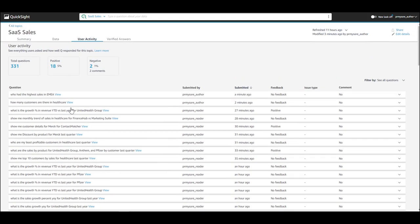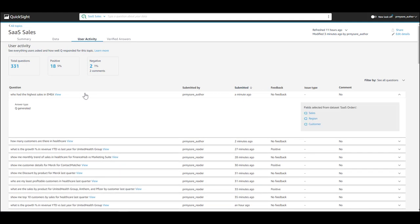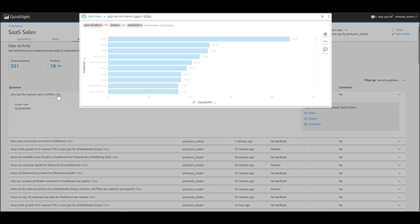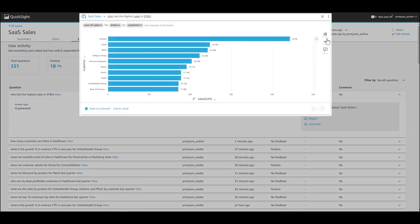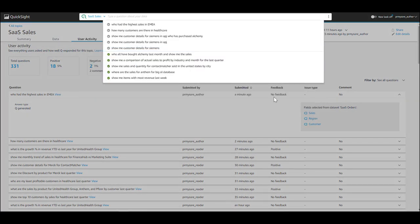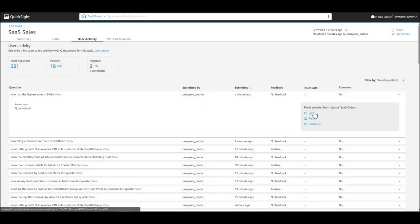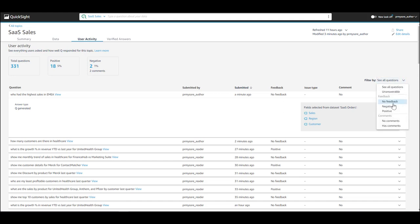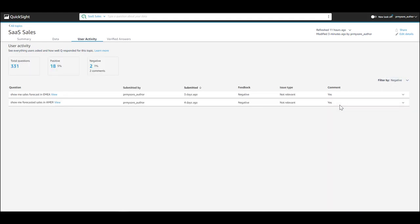Let's take an example. If you look at the first question, who had the highest sales in EMEA? You are able to see the answer in the exact way the user has seen the answer. You are able to look at the feedback and also the fields that were selected from the data set to go into that answer. You can also filter by negative feedback and see what your users have provided in the comments.